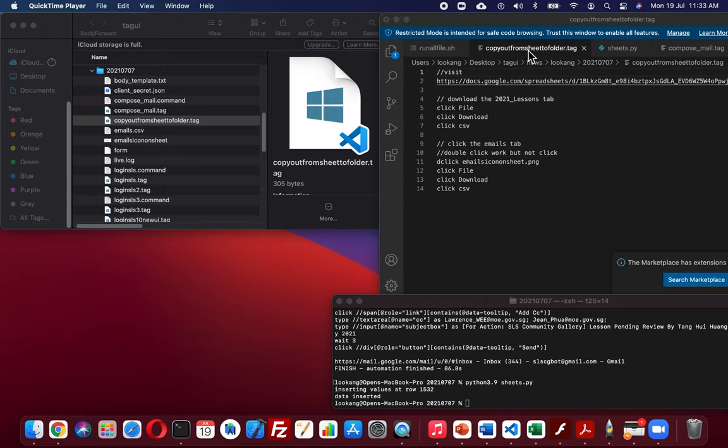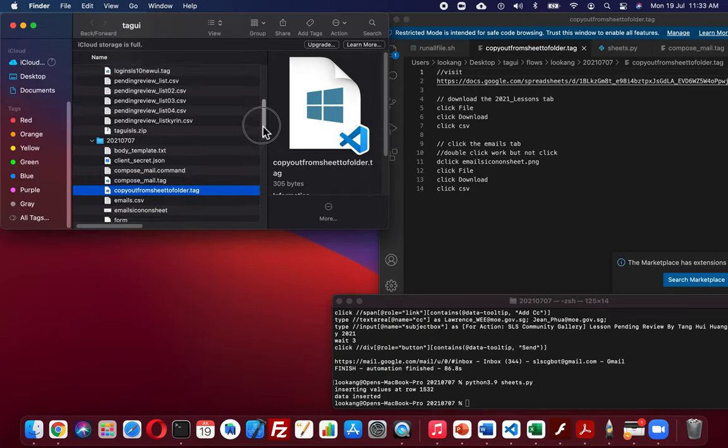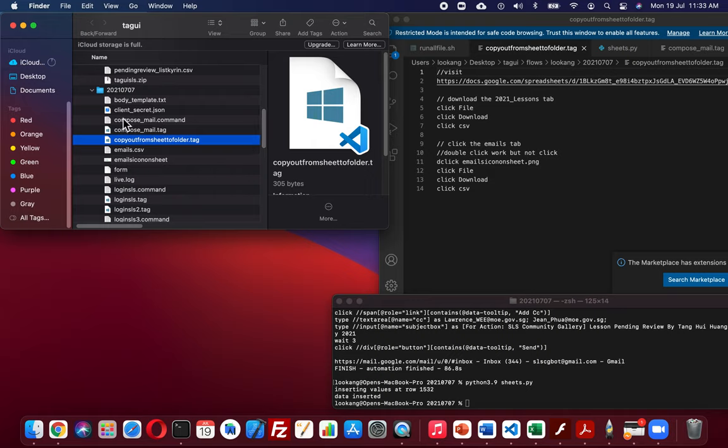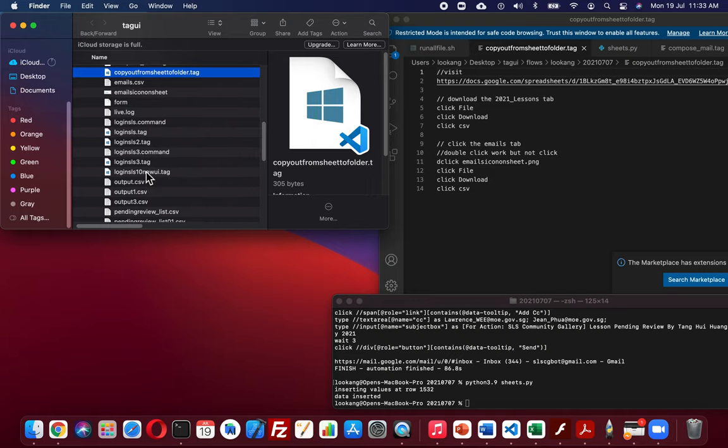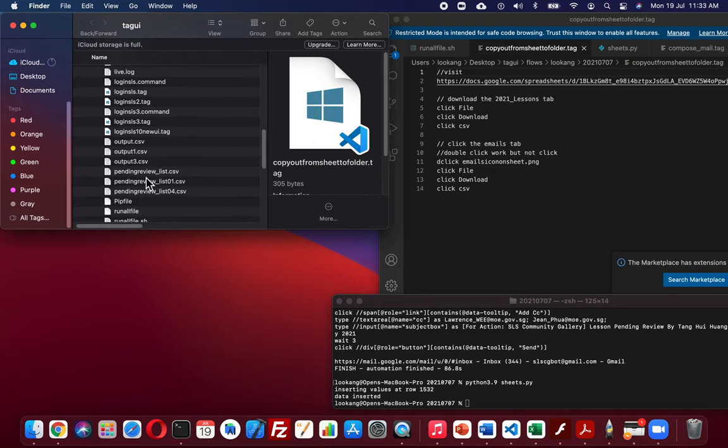I need to copy out from sheet to folder because all the data is now transferred to the Google sheet on the cloud, so I need to bring it back into the folder which is running the comparison of the files.